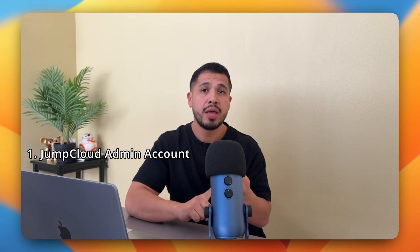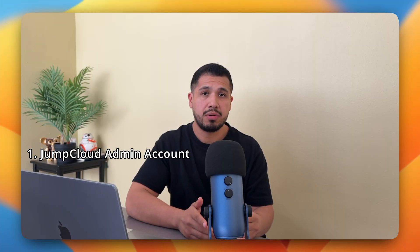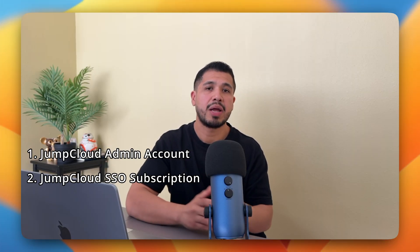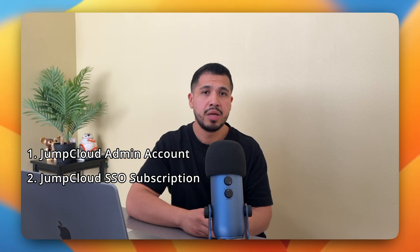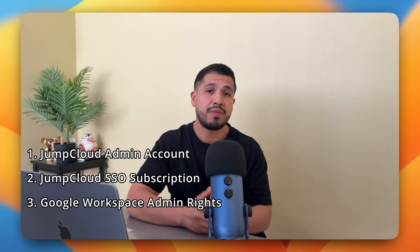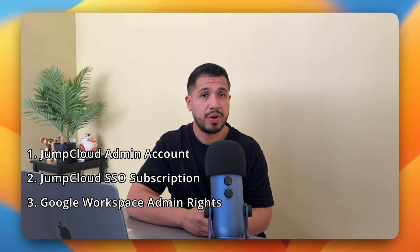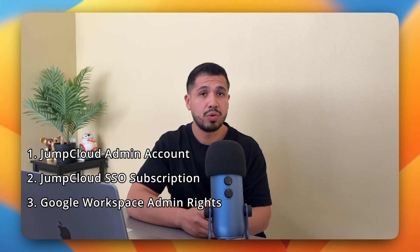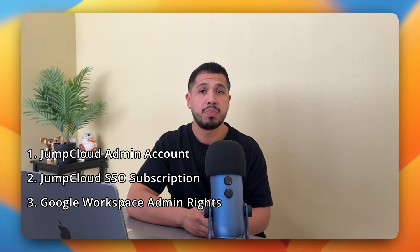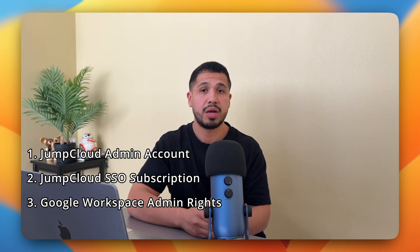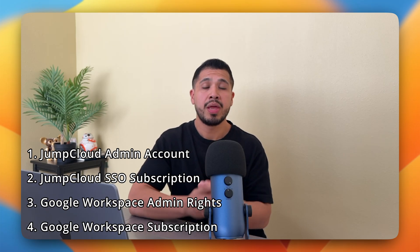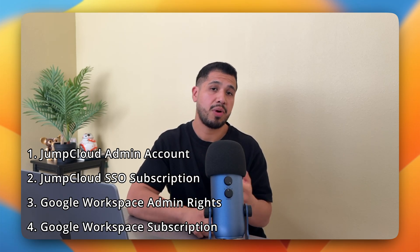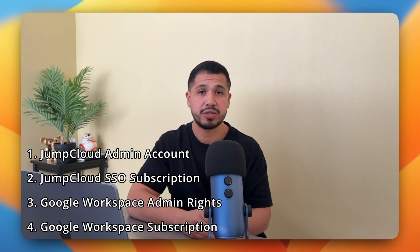All right, before we dive into the setup, here's a quick checklist to make sure that you're ready to implement. Number one, a JumpCloud administrator account. Number two, a JumpCloud SSO package or higher. Number three, you must have administrator rights to access configurations in your Google Workspace account in order to successfully complete the integration between JumpCloud and Google Workspace. And number four, a Google Workspace subscription for enterprise, business, or education.